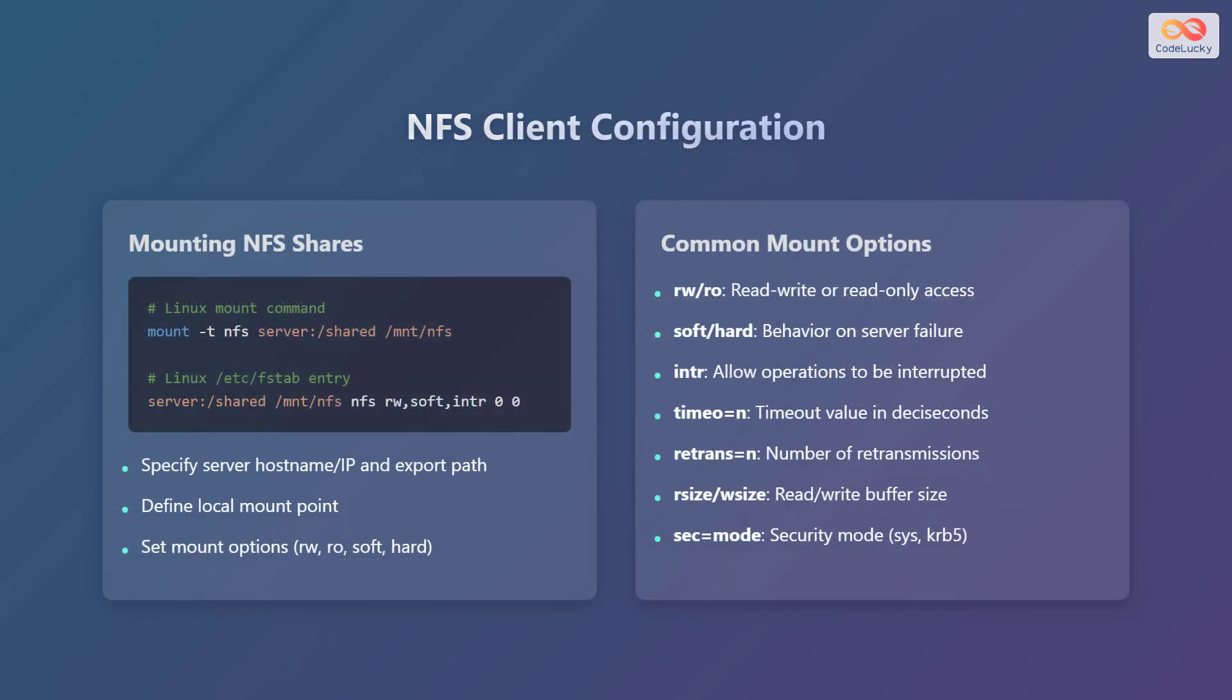Now, let's explore how to configure an NFS client. To mount an NFS share on a Linux system, you can use the mount command, specifying the NFS server, shared directory, and local mount point. Alternatively, you can add an entry to the file system table which is located at /etc/fstab to automatically mount the share on boot.